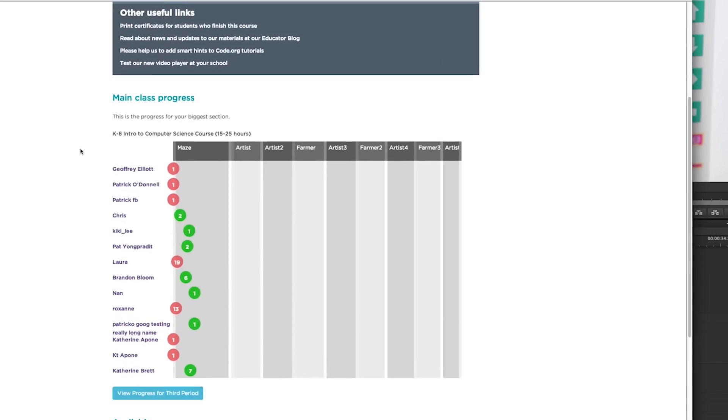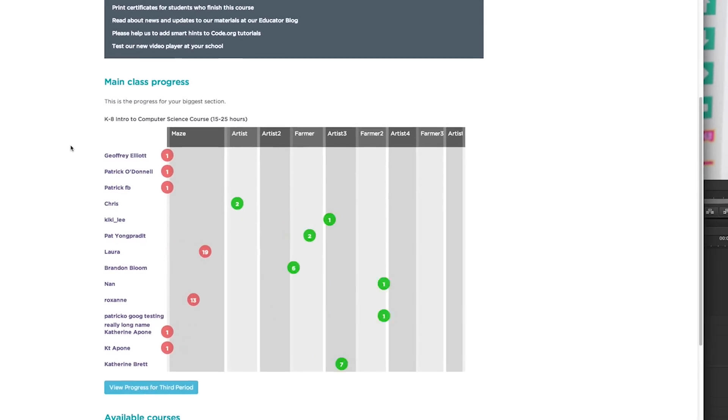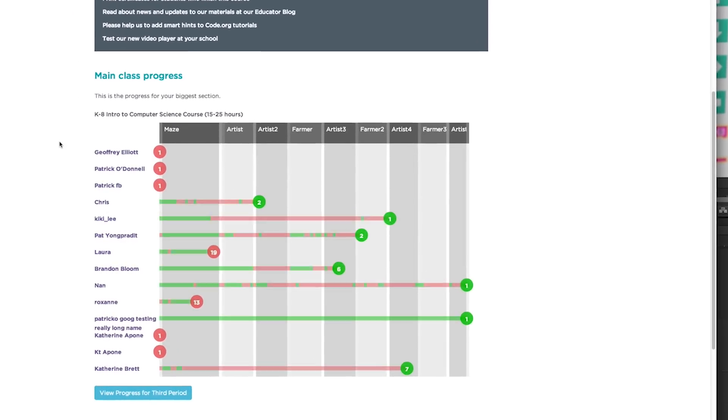As a teacher, you get a dashboard showing your students' progress throughout the course. Code.org has three courses that we recommend for grades K-5.